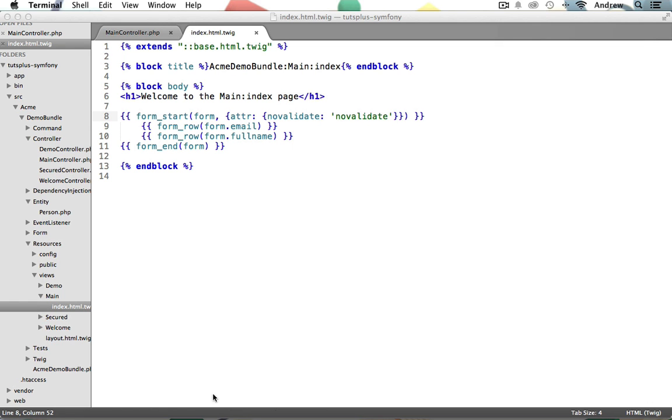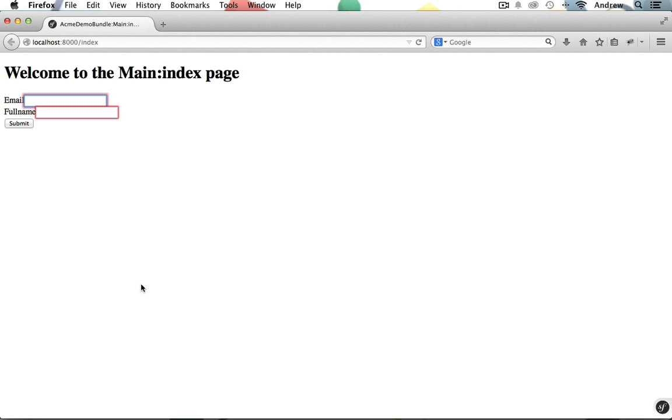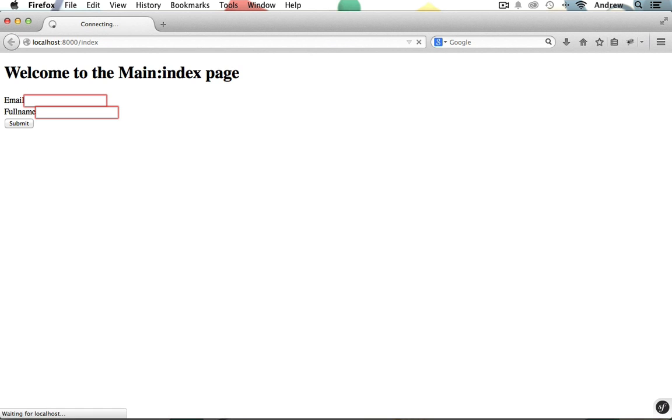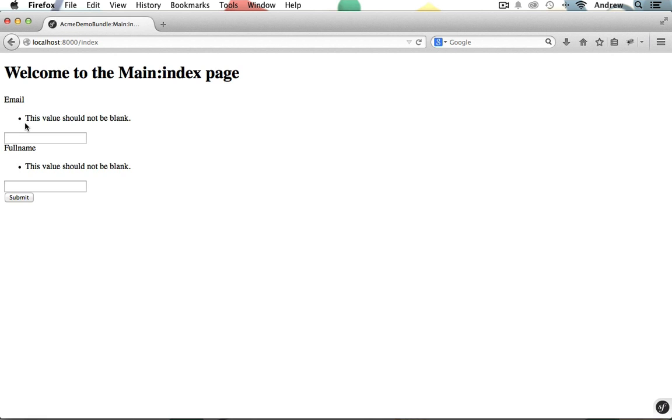And let's switch back into Firefox. Now I'm just going to reload this page here. And so now let's try submitting an empty form to test the not blank constraints. I'll just hit Submit. Excellent. Here's our validation error messages. It says this value should not be blank. This value should not be blank.